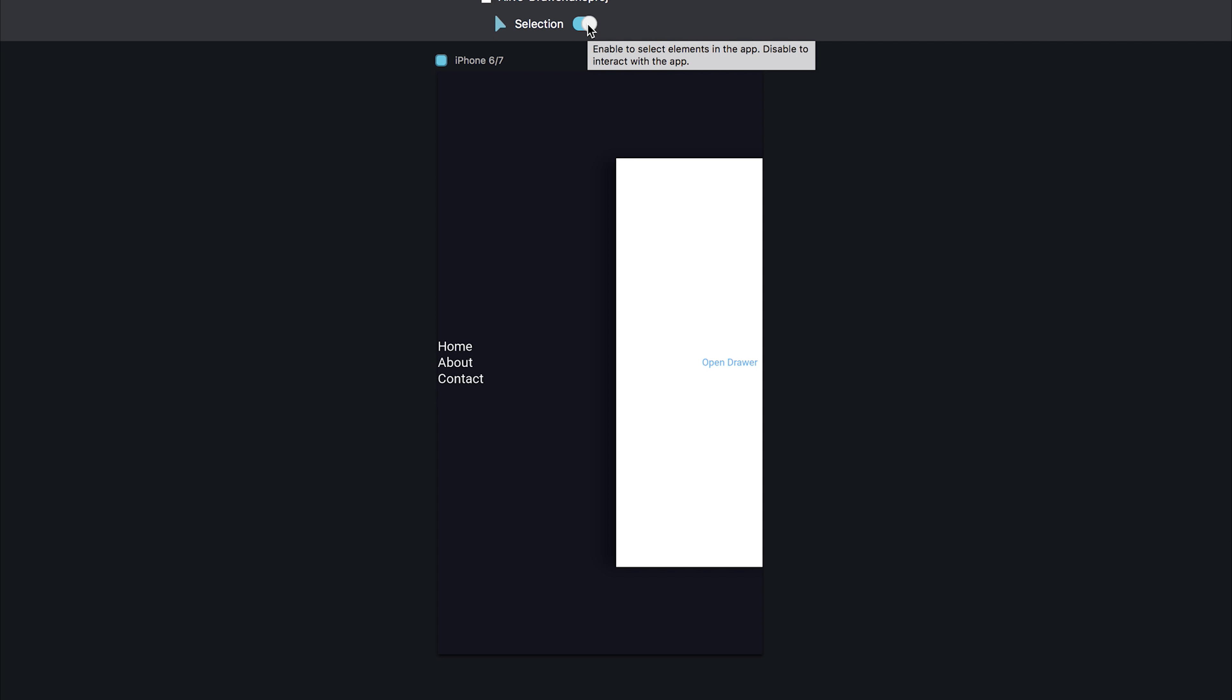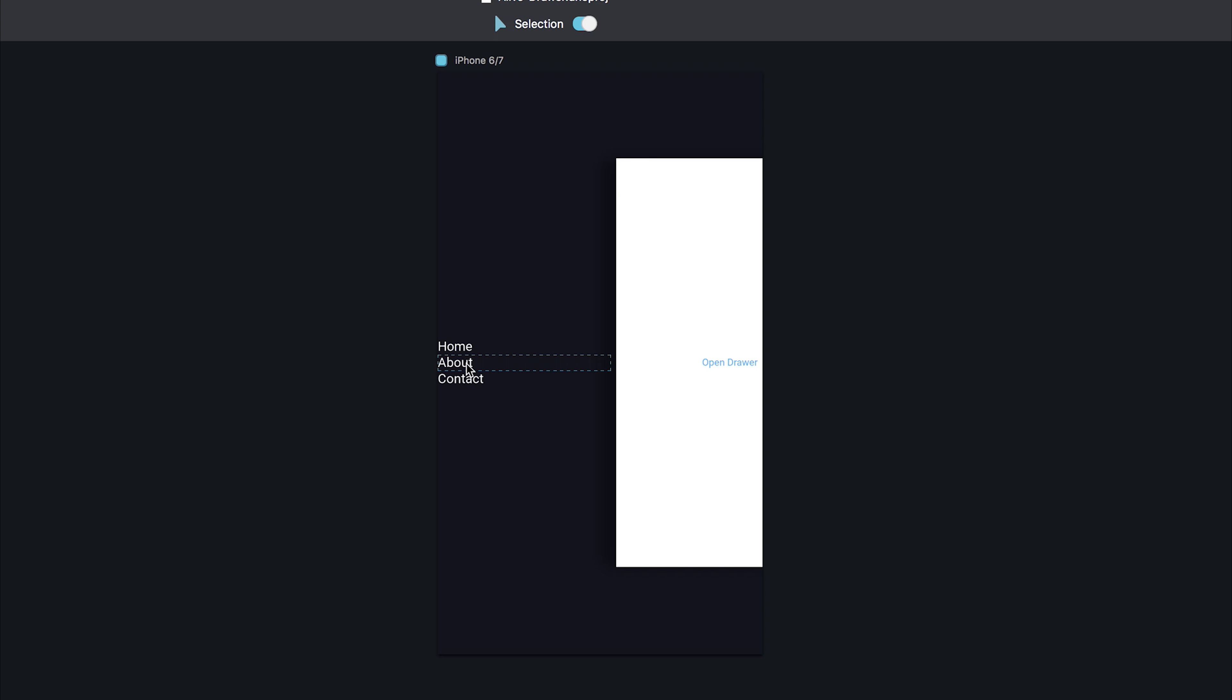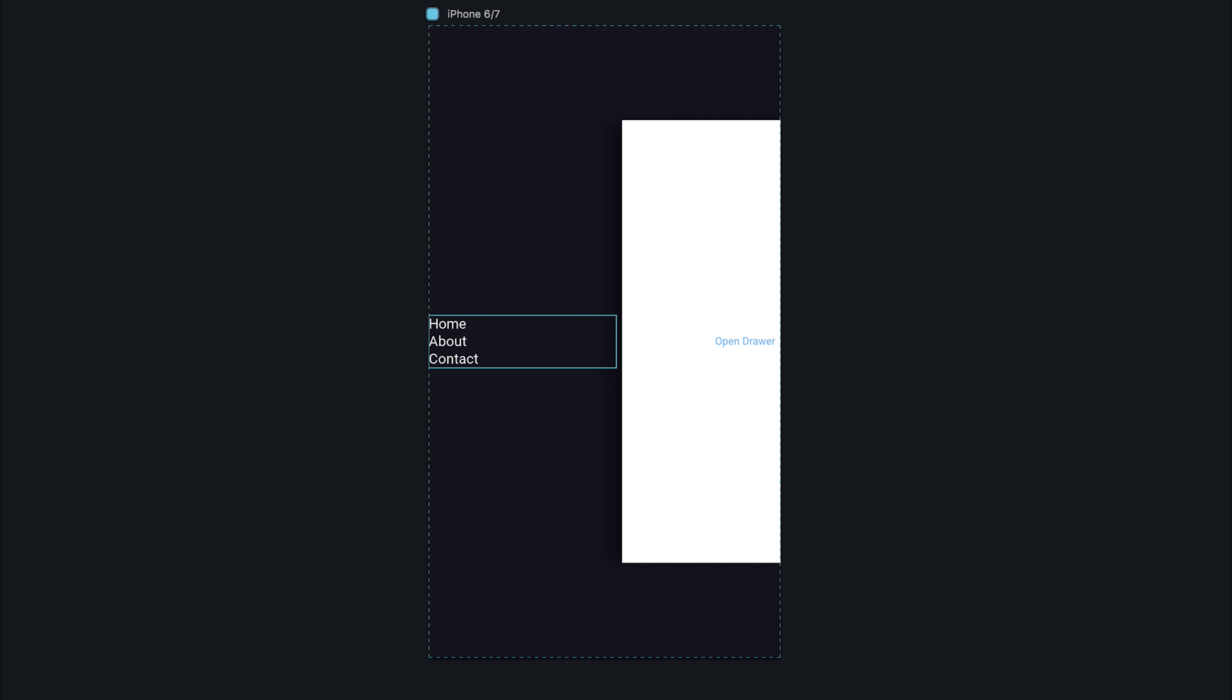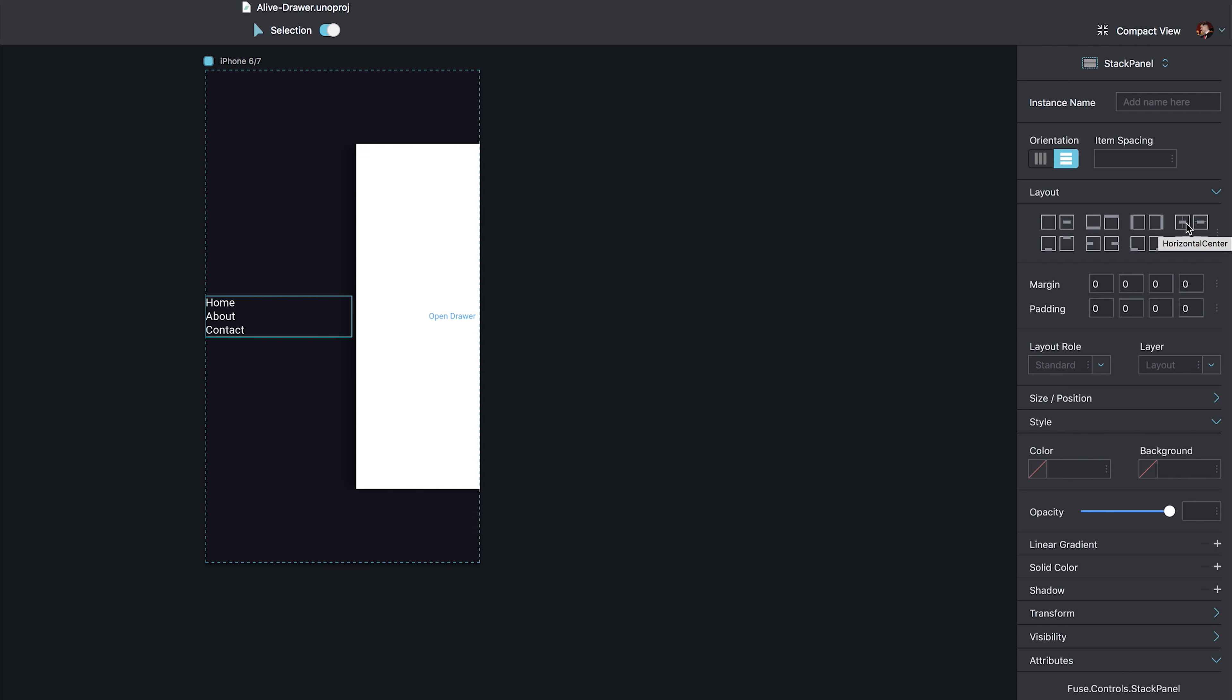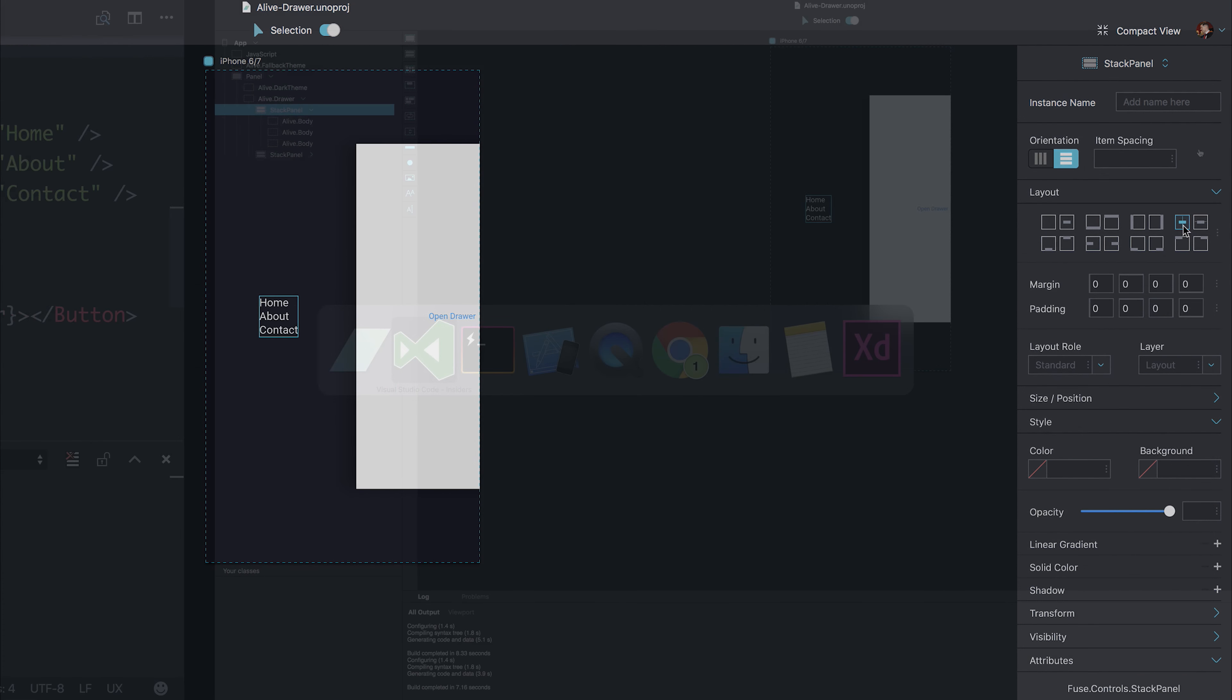So if we hit the selection tool, we can select these different things, such as the stack panel or the body elements. If we select the stack panel that contains these alive.body elements, we can select horizontal center, and this will put all the elements inside of the horizontal center.